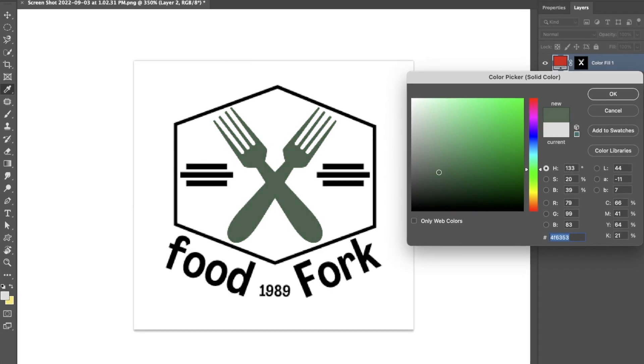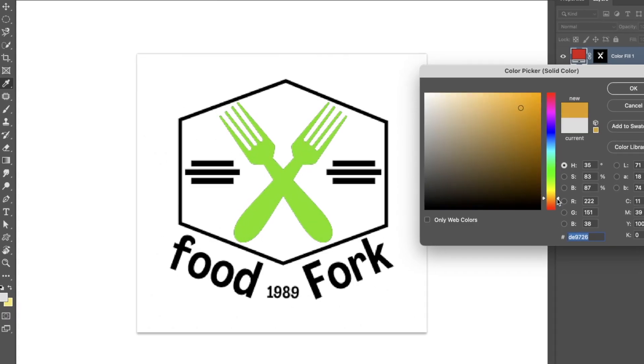If you've ever run into the problem of having a design file that you need to change the color of, this would typically be done in something like Photoshop. But today I'm going to be showing you how we can do this in Canva.